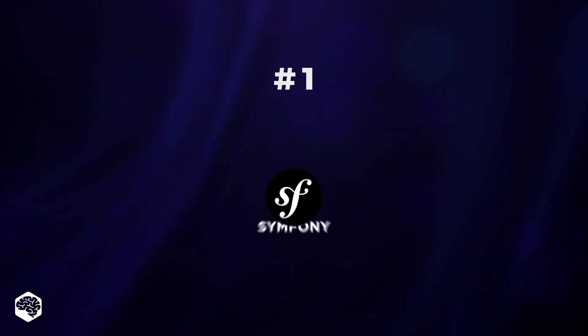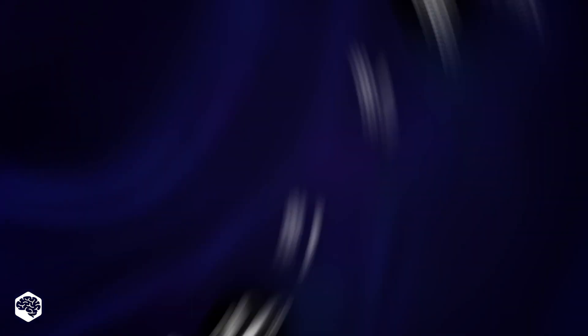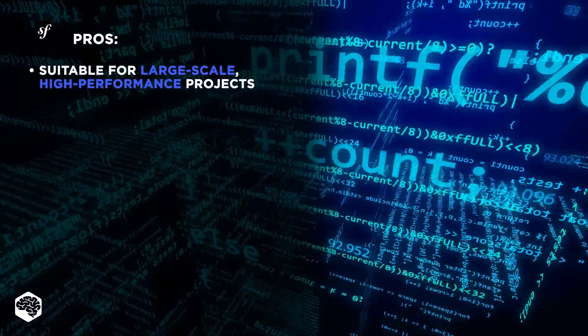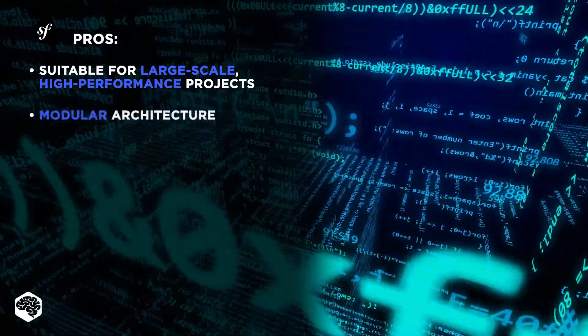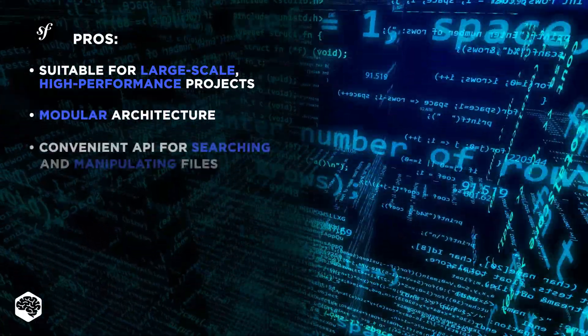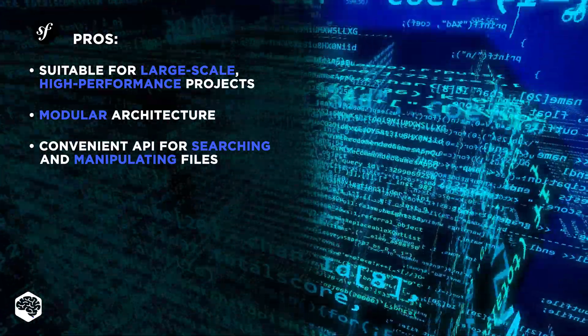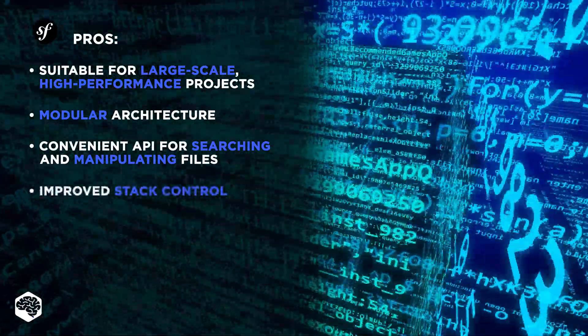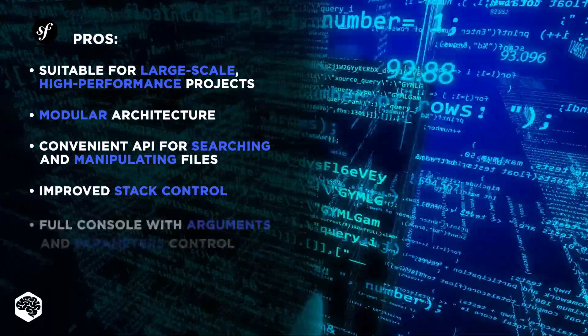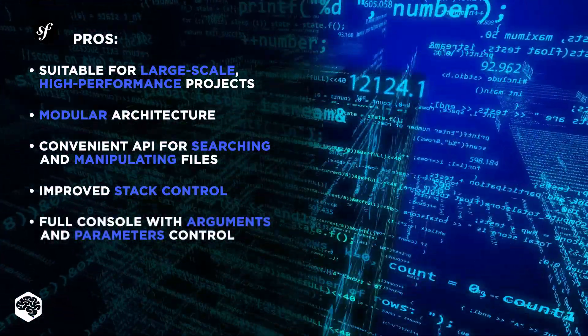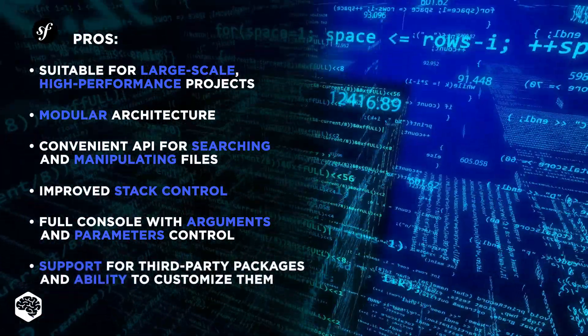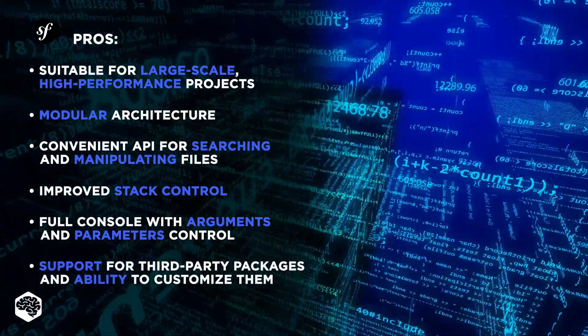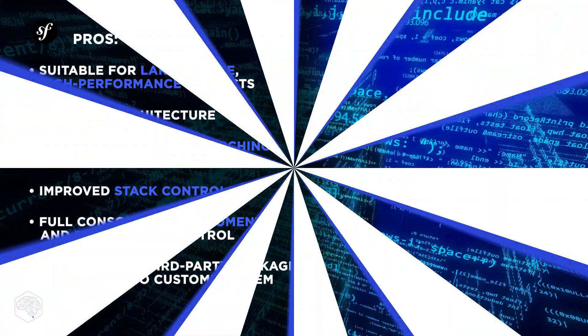The first one on our rating is Symfony. The reasons why it is so popular include ability to create large-scale, high-performance projects, modular solution architecture, a convenient API for searching and manipulating folders and files, improved stack control in case of an error and a dump function, a full console with arguments and the ability to control parameters, support for third-party packages, libraries, components, as well as the ability to customize them.